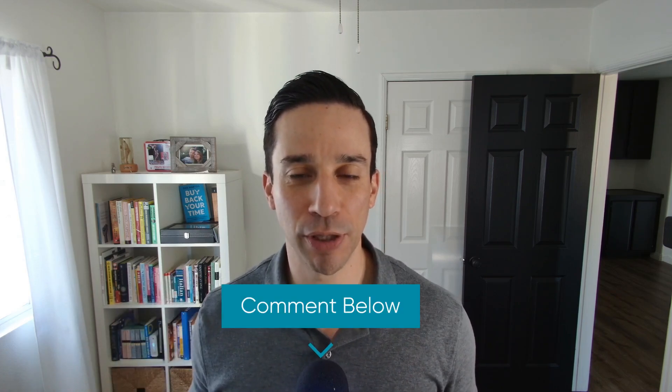As always, if you have any questions about this topic or any other topic that I cover on this channel, just go ahead and let me know in the comments below. Thank you so much for tuning in and I will see you next time.